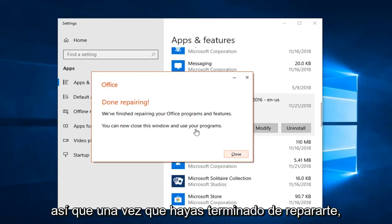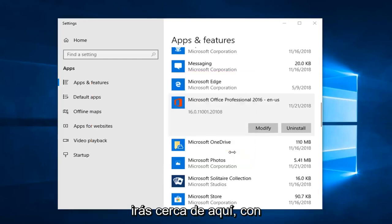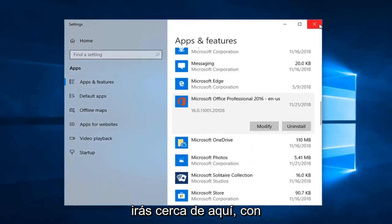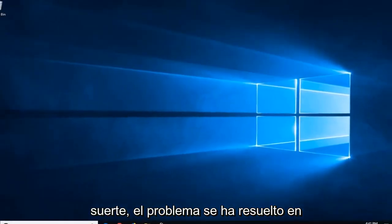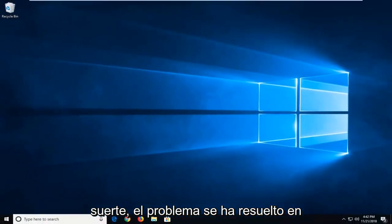So once it is done repairing, you can just go ahead and close out of there. Hopefully the issue has just been resolved at this point.